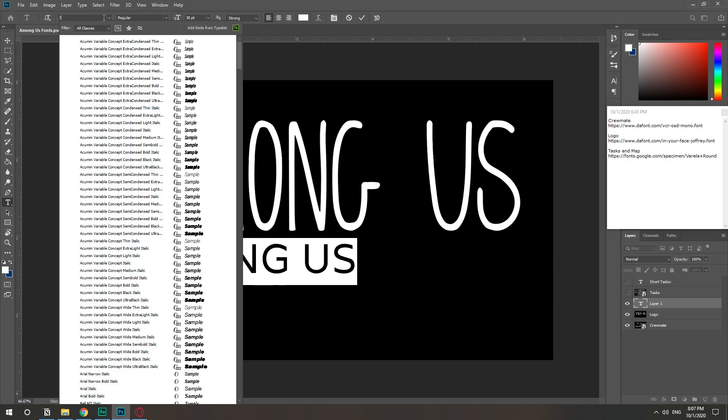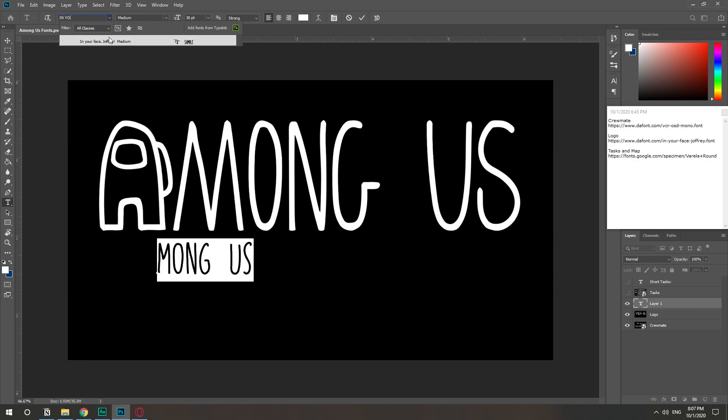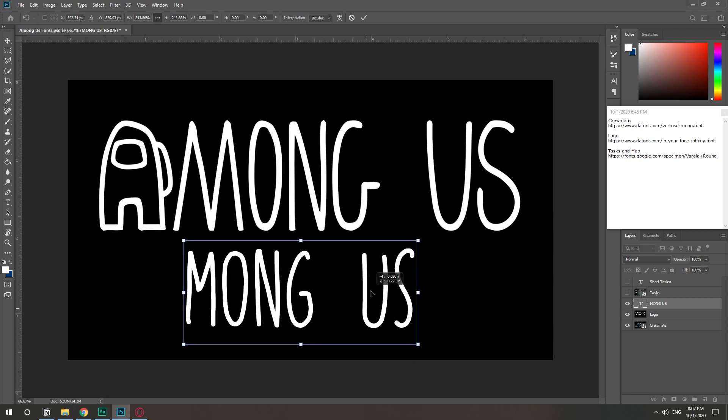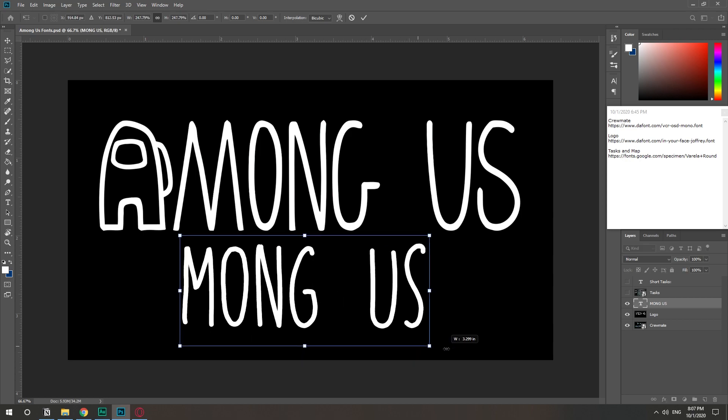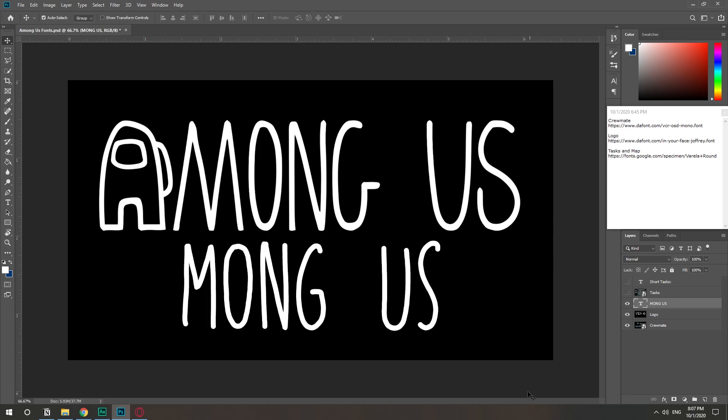In Your Face Joffrey medium. There you go. So that's the one for the logo. It's called In Your Face Joffrey. The link is in the description as well.